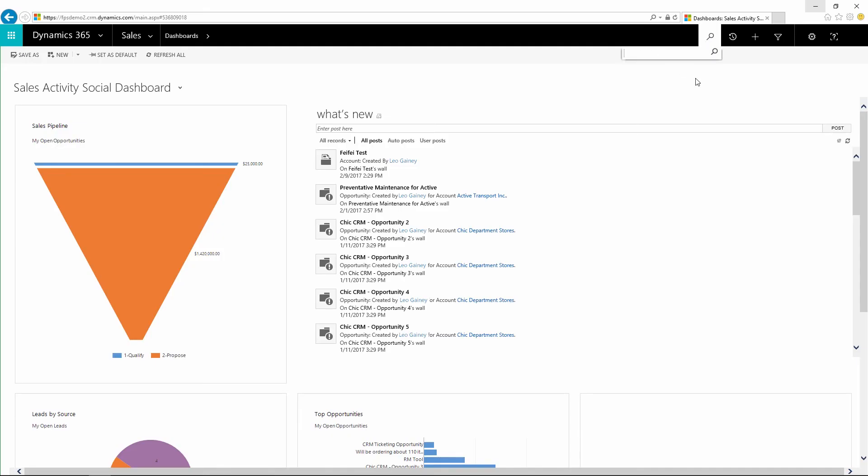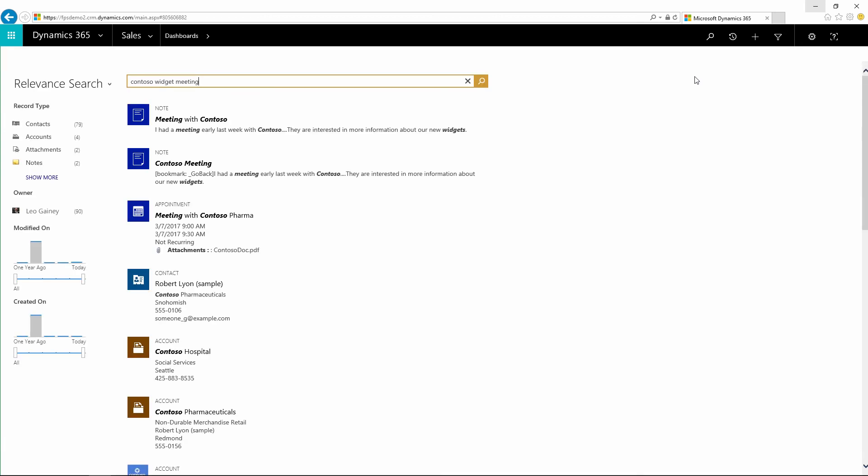You can now find text in documents stored in Dynamics 365 Online, including documents on a note or email or appointment attachments. Here's a quick example: search for Contoso widget meeting. Notice there are results from within emails and appointment documents.